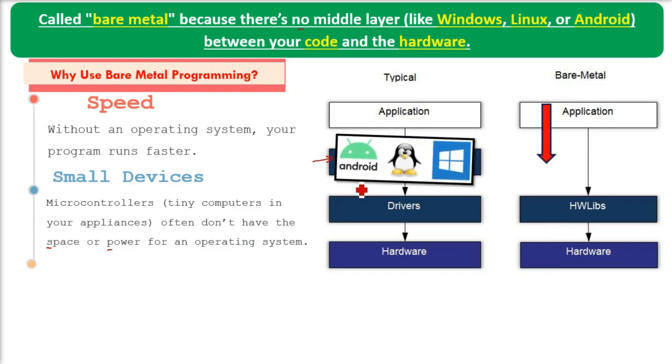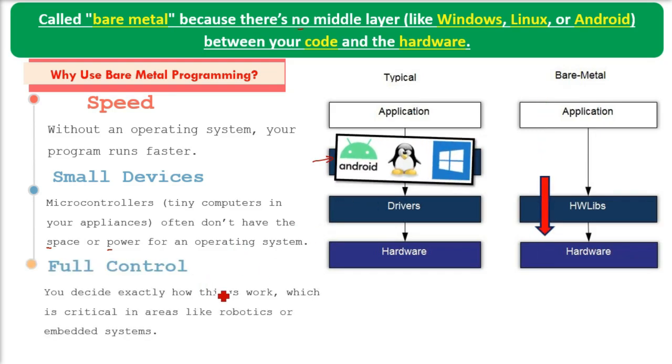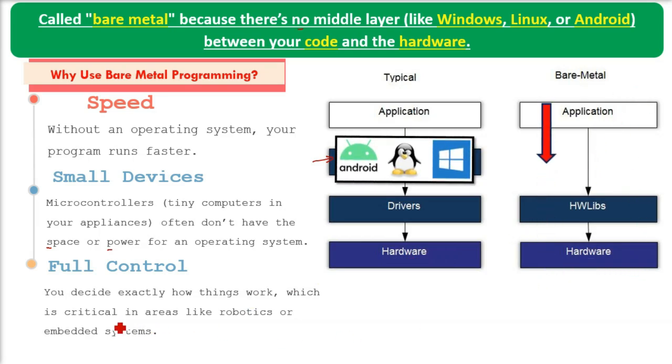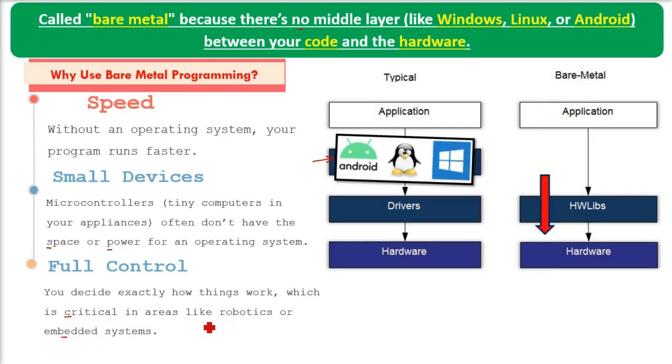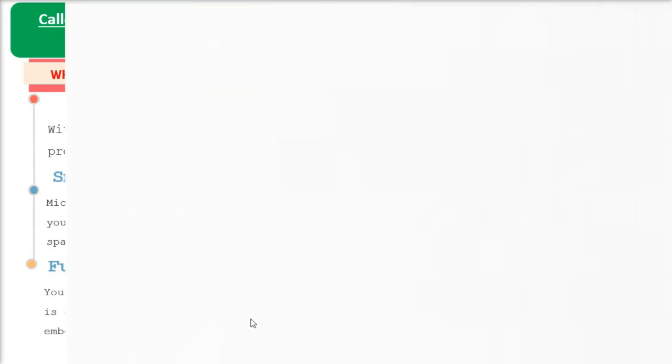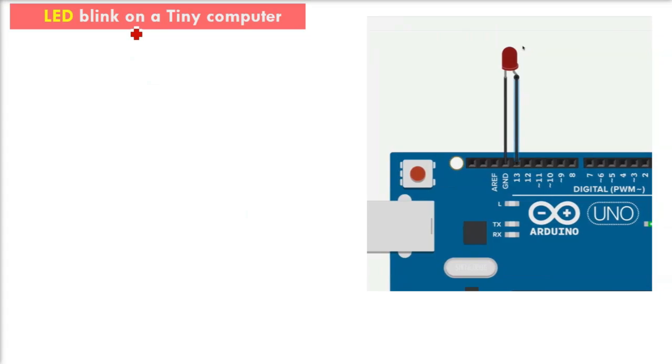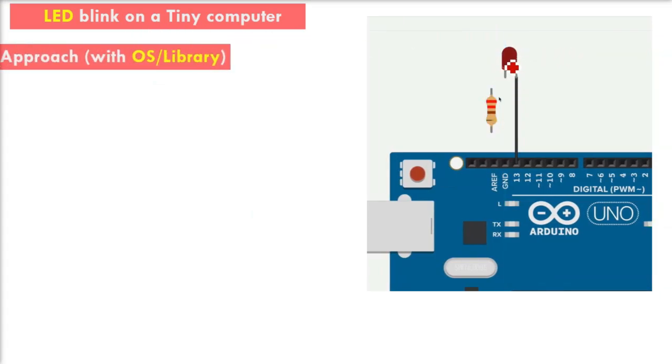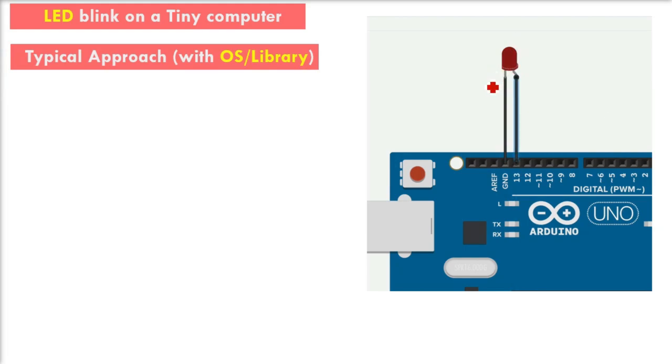Microcontrollers, tiny computers in your appliances, often don't have the space or power for an operating system. Then there's full control - you decide exactly how things work, which is critical in areas like embedded systems and robotics.